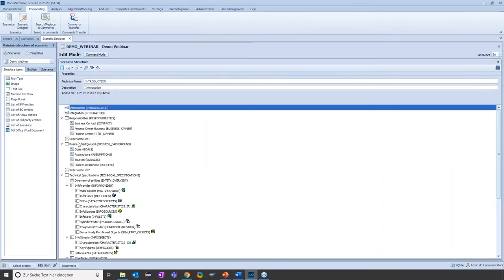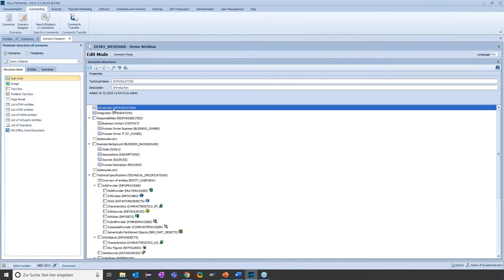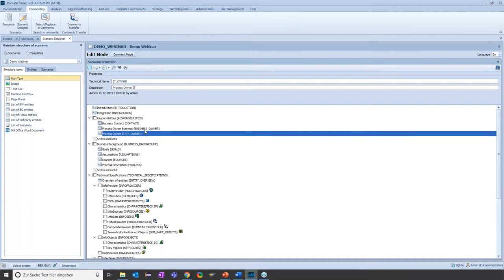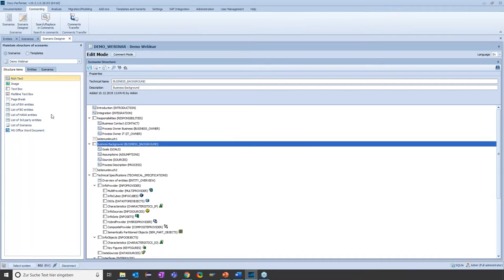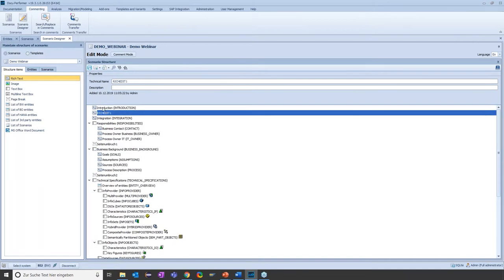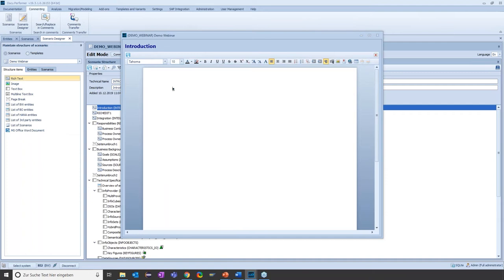Let me open it. You can see the different structure elements a scenario consists of. The template includes chapters like an introduction, a chapter explaining the integration of the project, a chapter for persons responsible, a business background, and so on. This is only the template — you can use any structure elements visible on the left side and add them to the scenario via drag and drop. You can then fill these chapters with content. For example, text elements can be filled with your own text, like an introduction to the documentation.